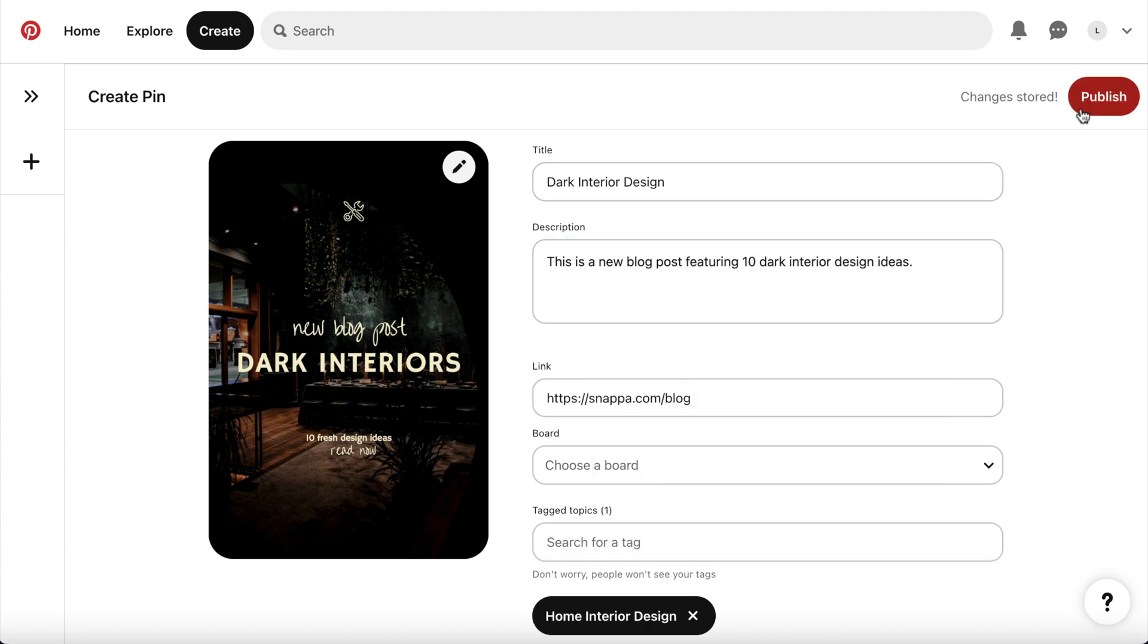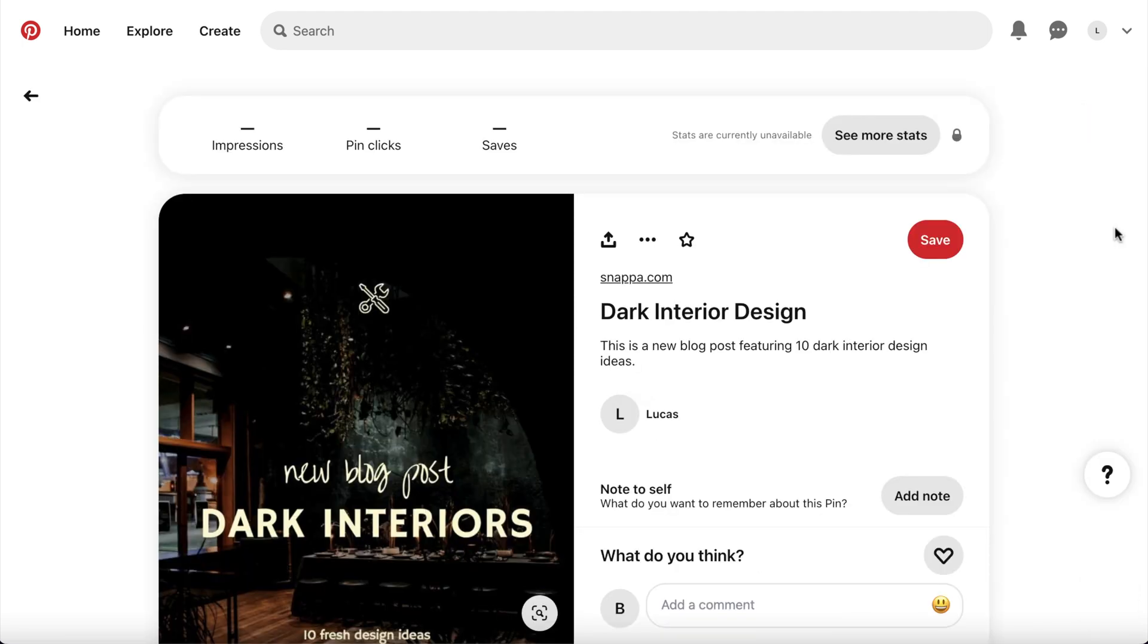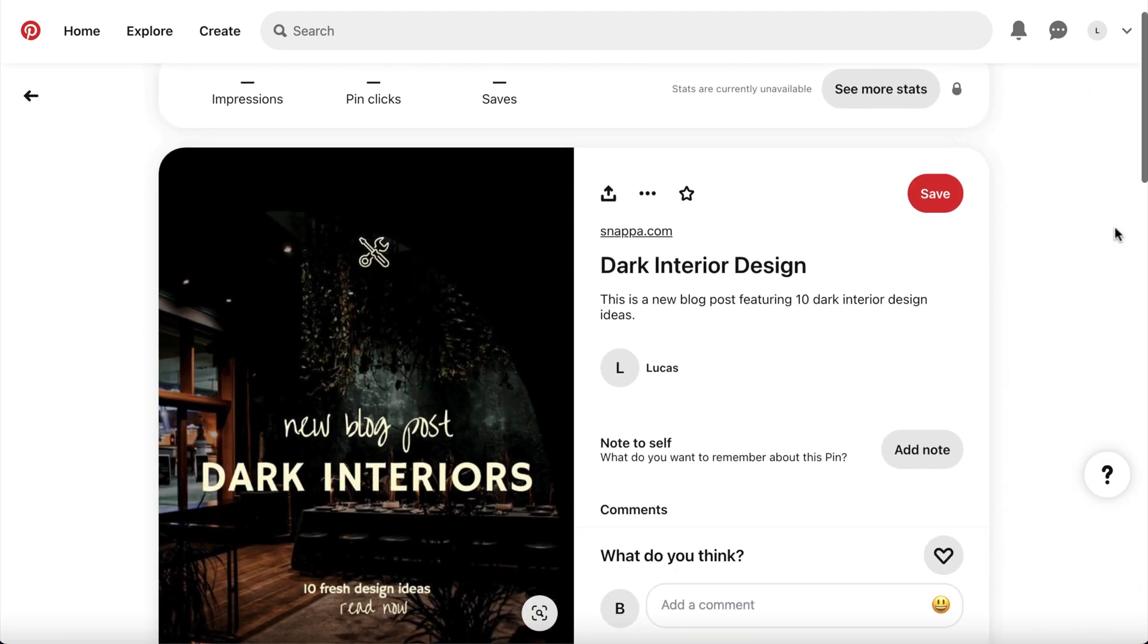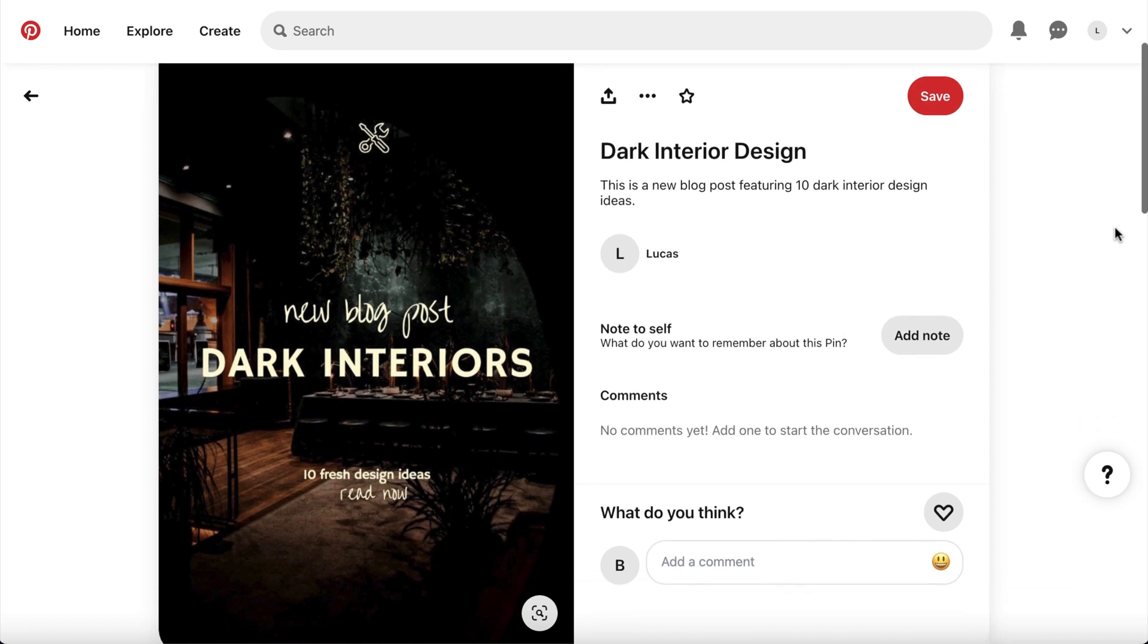After that, just click publish, and you're all good to go. It only took a couple of minutes, and you've created a stunning Pinterest pin for your profile.